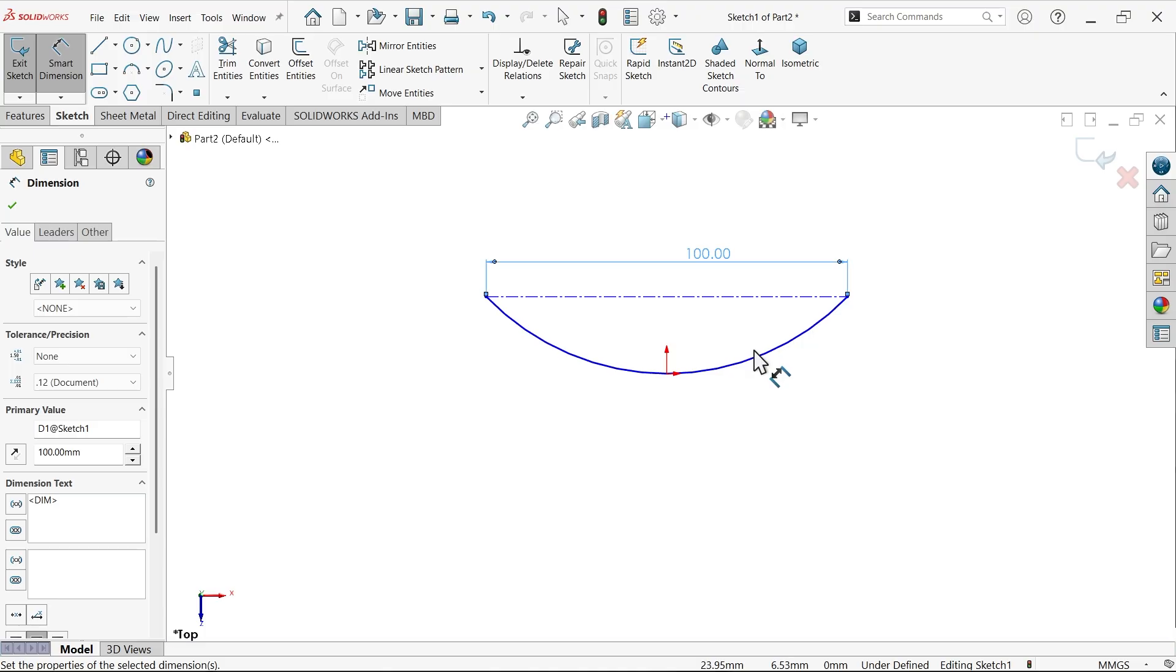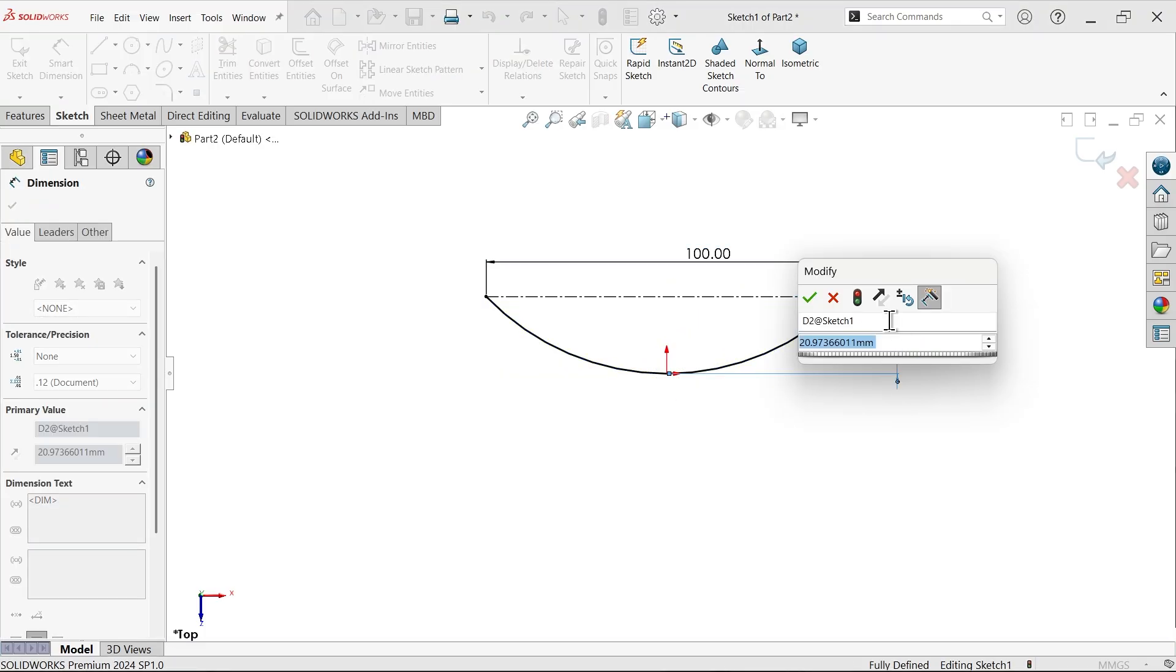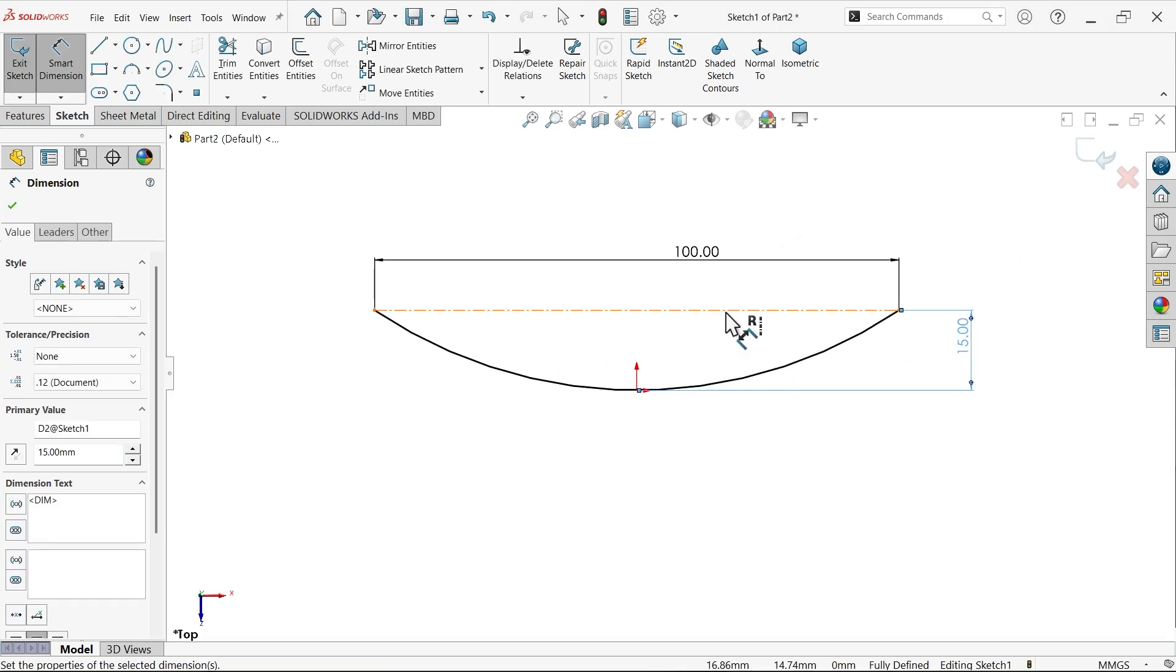Now select origin point and this curve and make it midpoint. Smart dimension: 100 millimeter and the distance from center 15 millimeter.